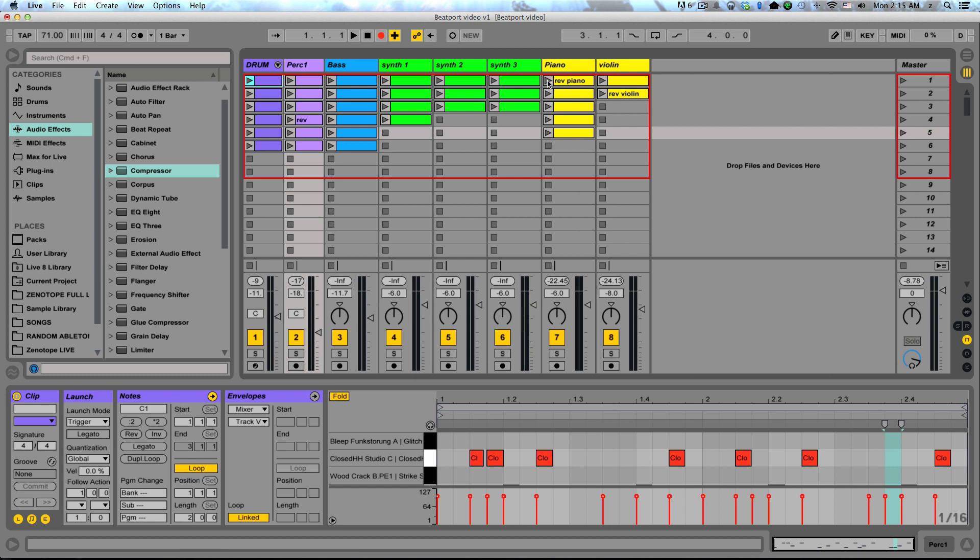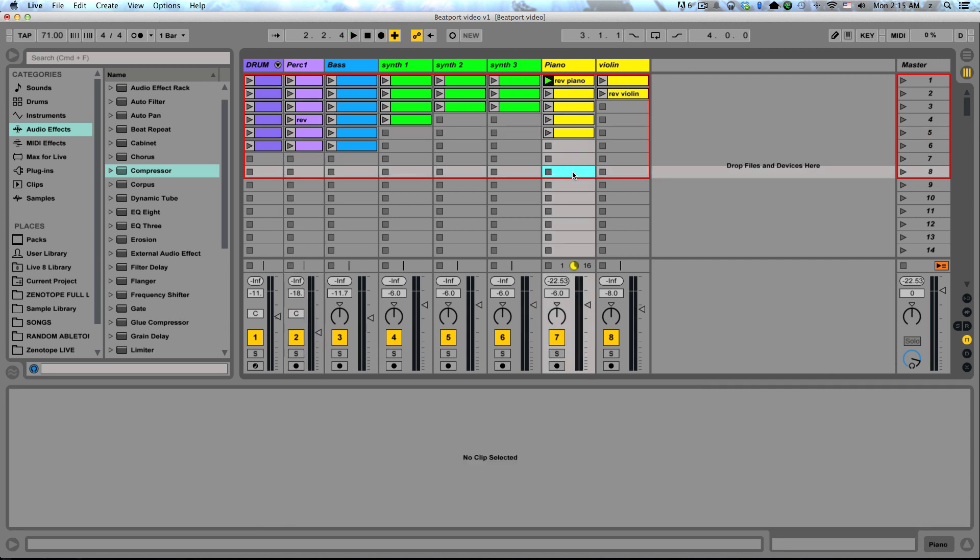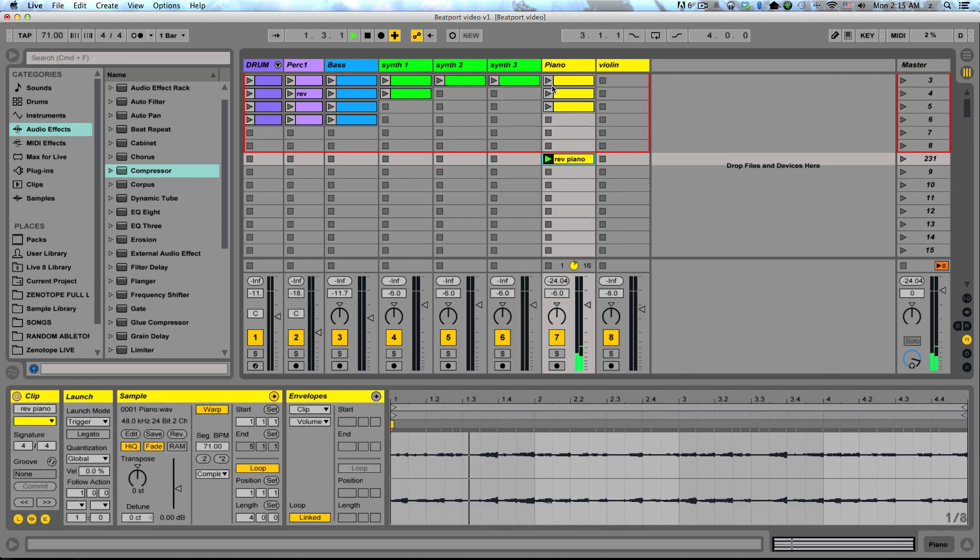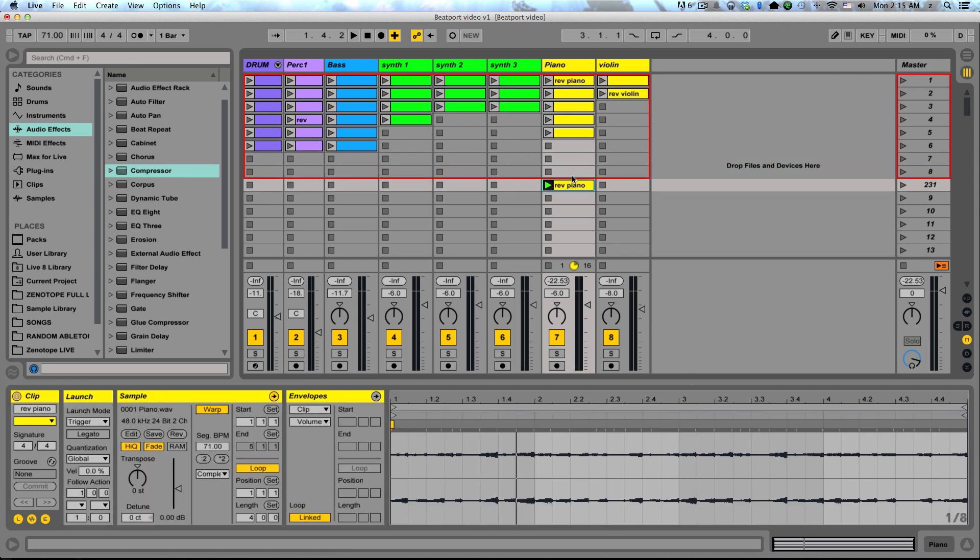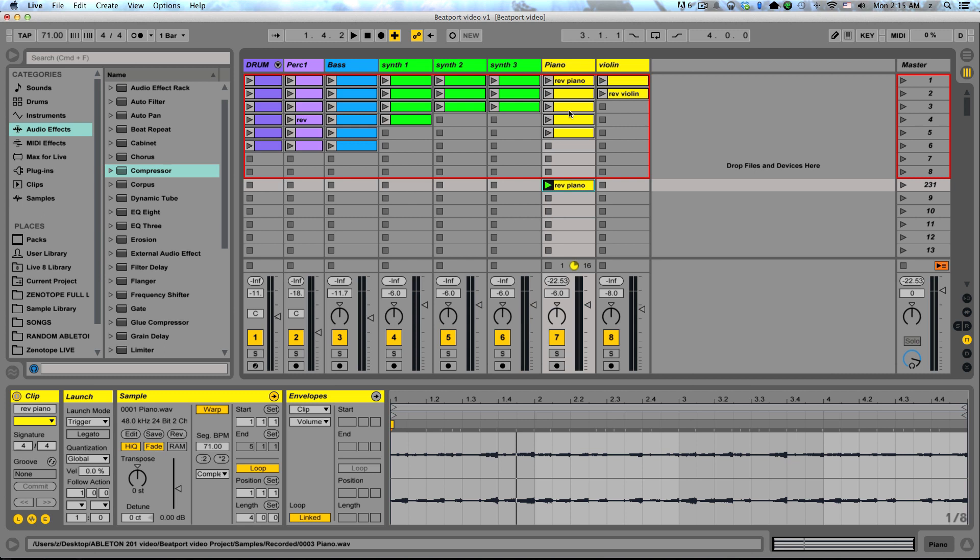So say I want to start my song with this reverse piano clip. What I'm going to do is select a scene beneath all these other clips that I'm working with. And while it's playing, I'm just going to hit Shift-Command-I. And you can see directly underneath the scene that I just selected, it copied that clip that was playing and continued playing it. We're going to use this to build our arrangement going down in our session view, one scene at a time.